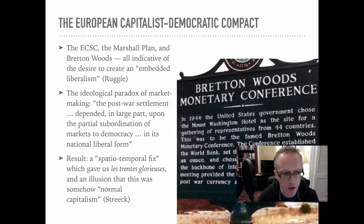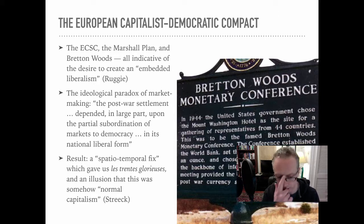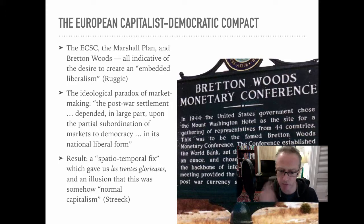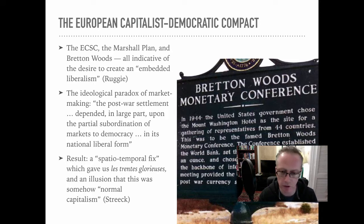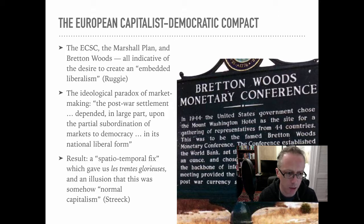The solution to this crisis — the crisis always being there, sometimes reaching a crescendo — and this particular crescendo, which was the Great Depression and World War II, was called embedded liberalism: what John Ruggie calls embedded liberalism.